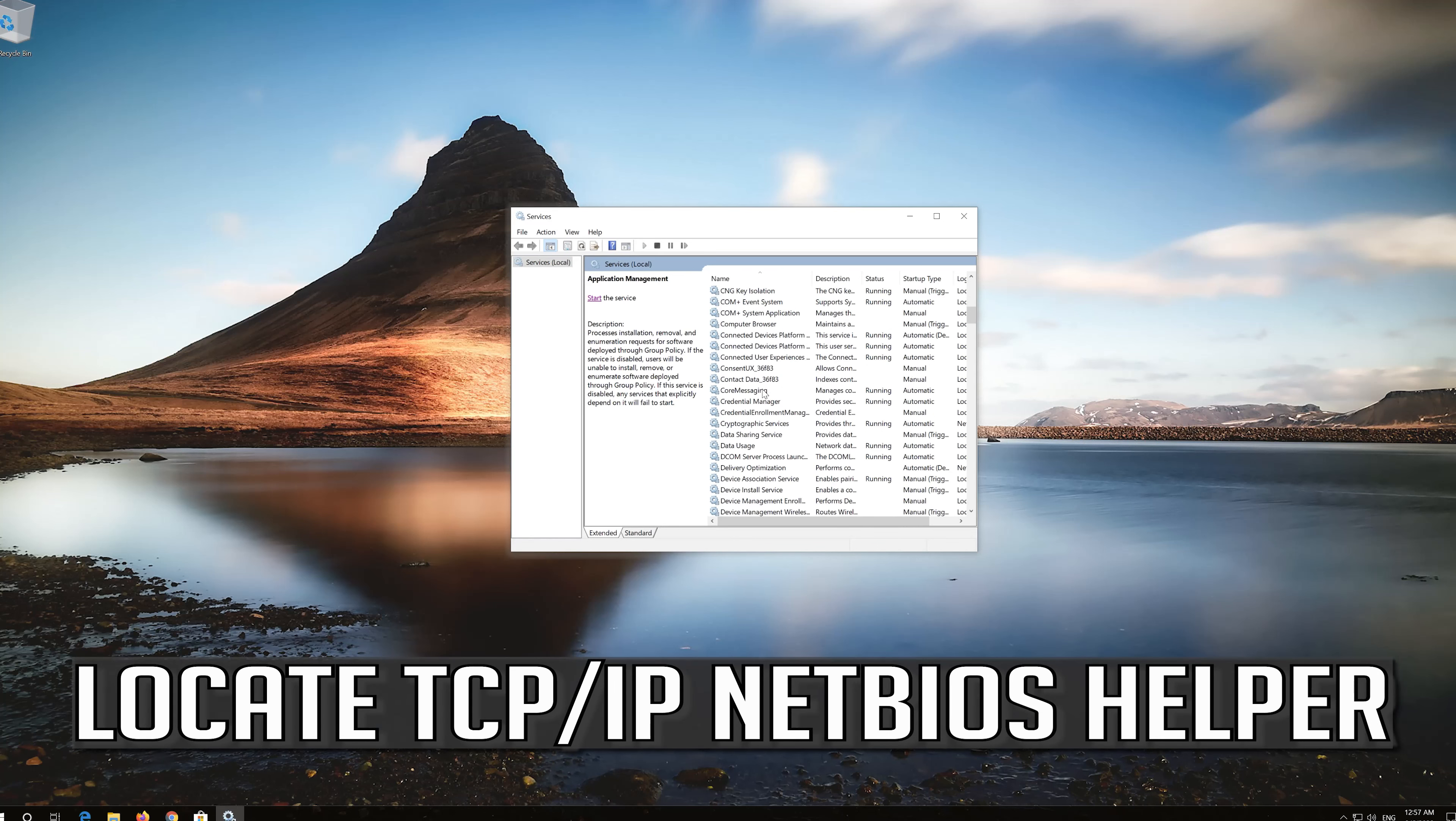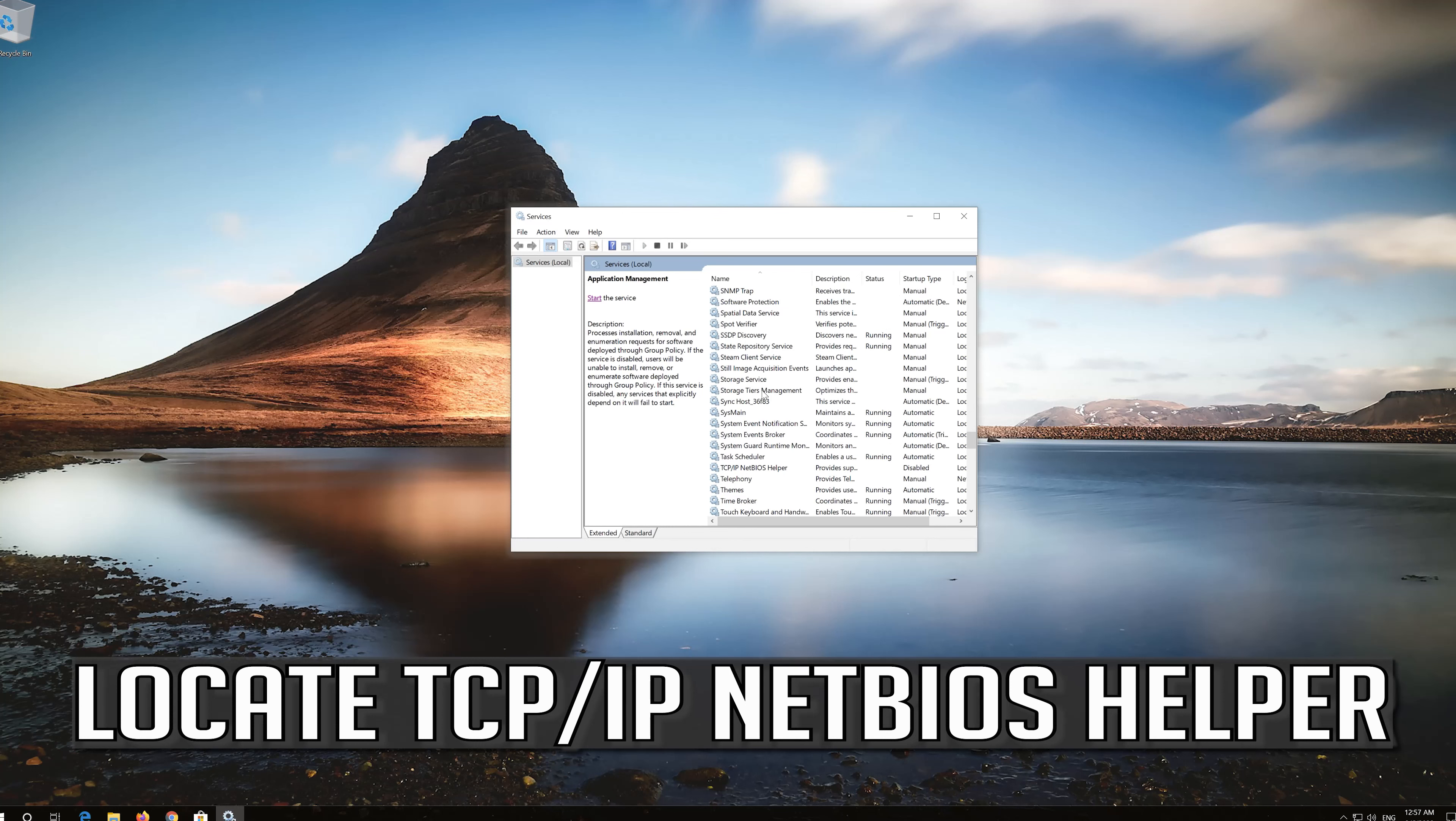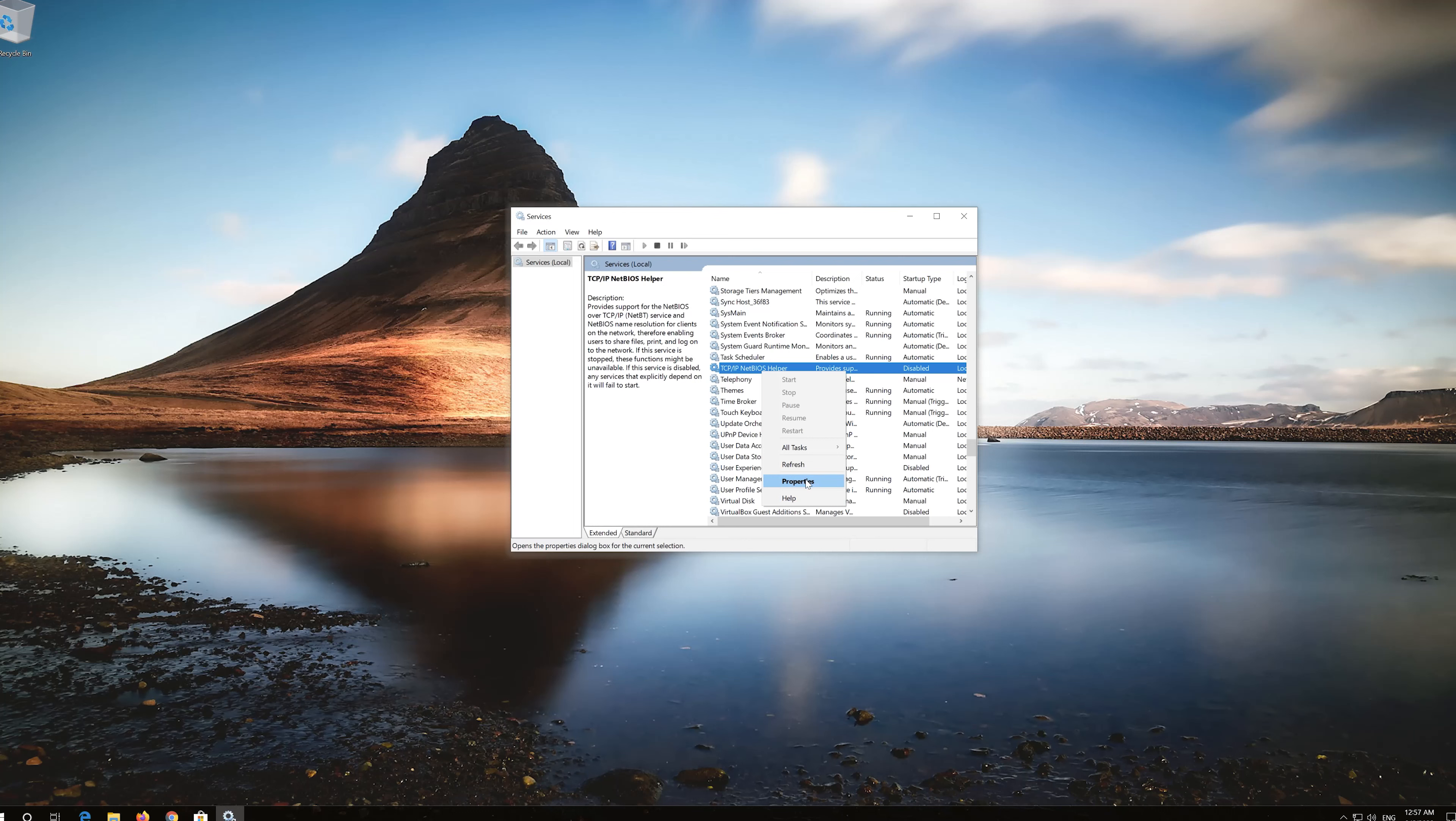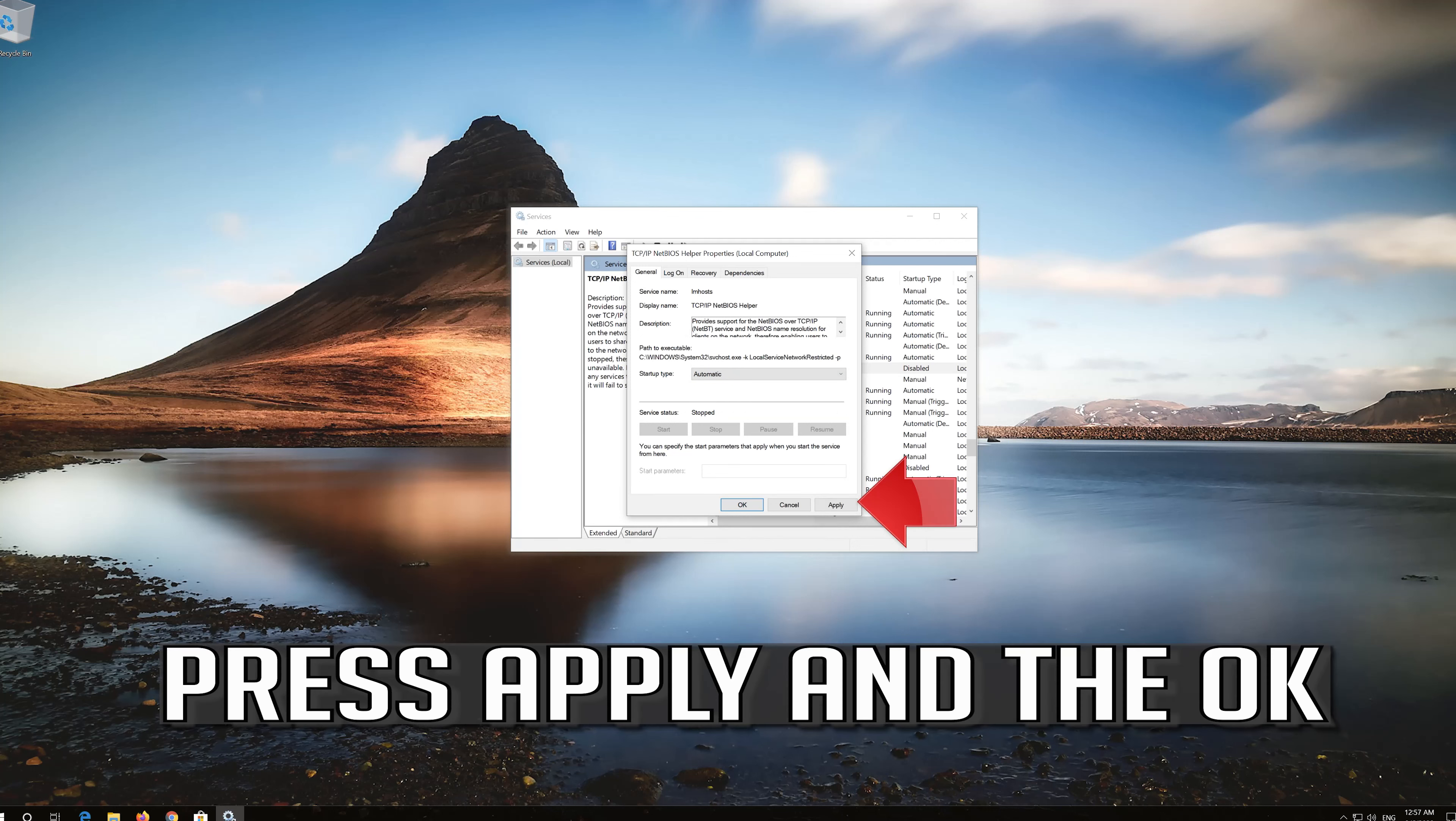Locate TCP IP NetBIOS helper. Right click it and select properties. In startup type select automatic. Press apply and then OK.